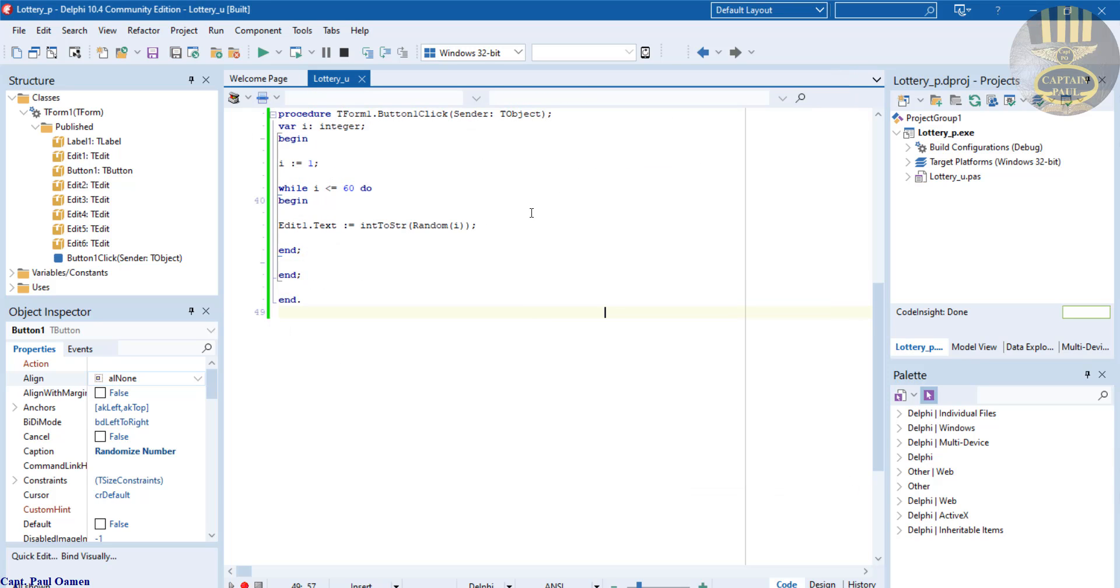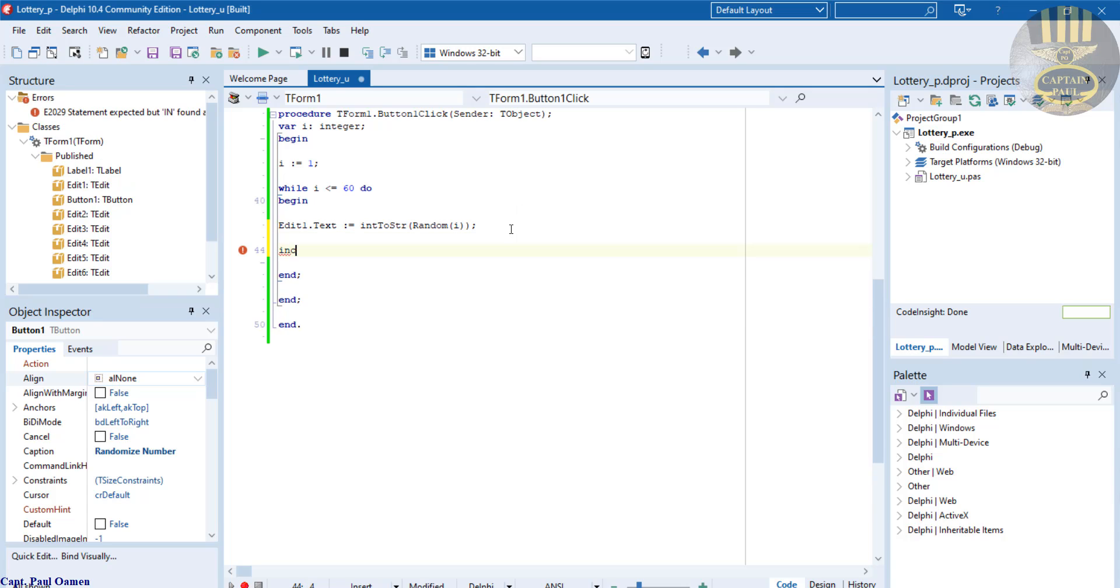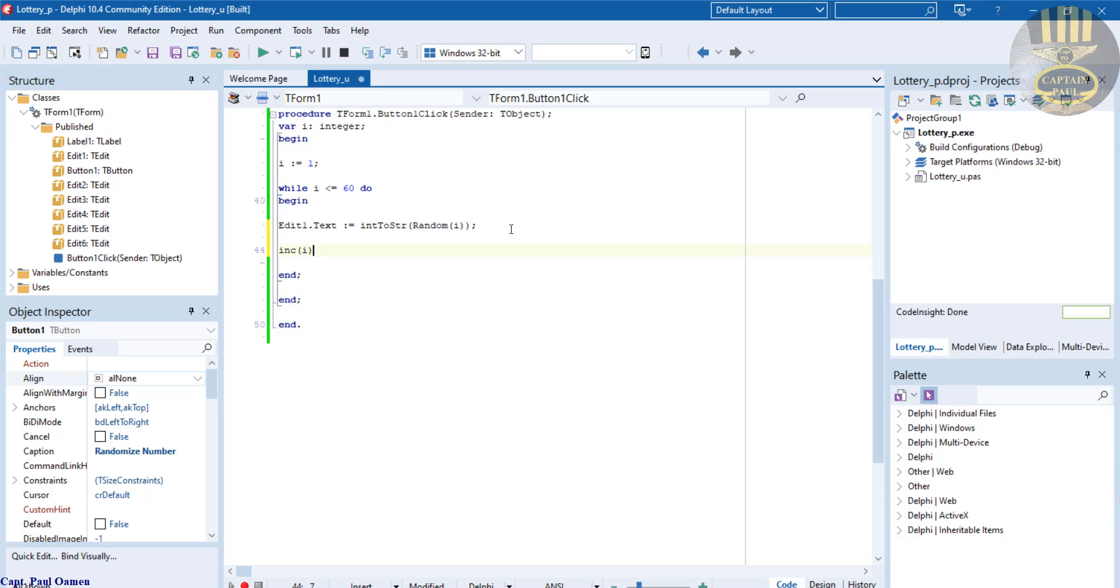Okay, right underneath here, you have to then increment i first before we can run it. There. So let's run it and see how that's going to work. Run.